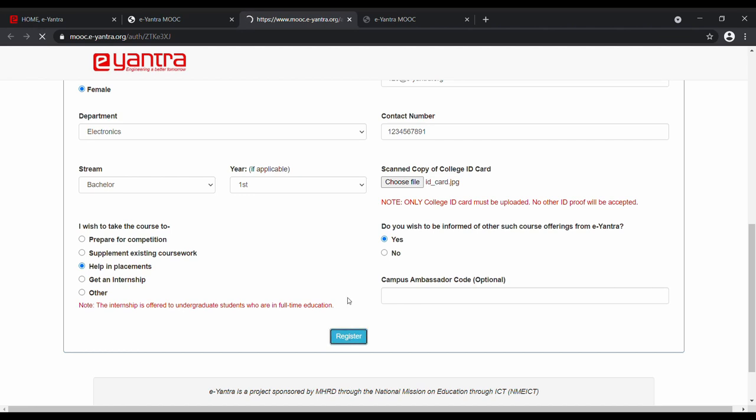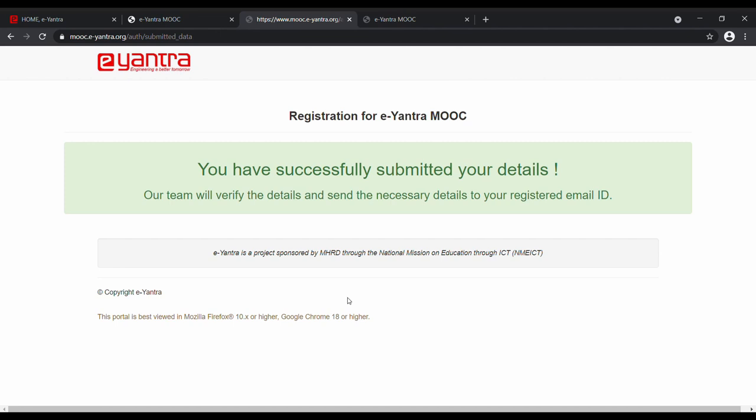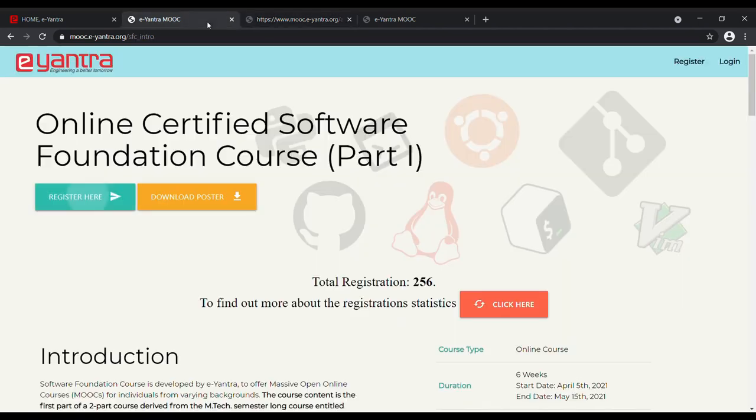As soon as you do that, you will receive an email with the MOOC credentials. Using those credentials, login to the MOOC portal.